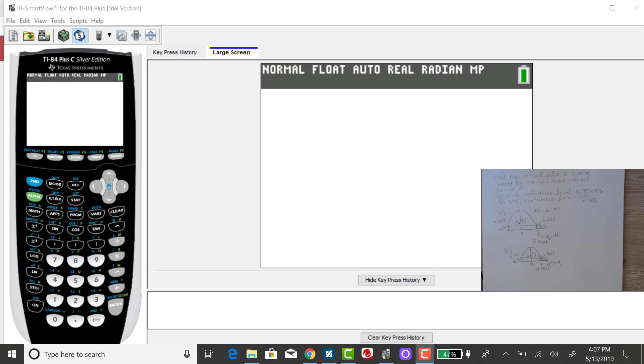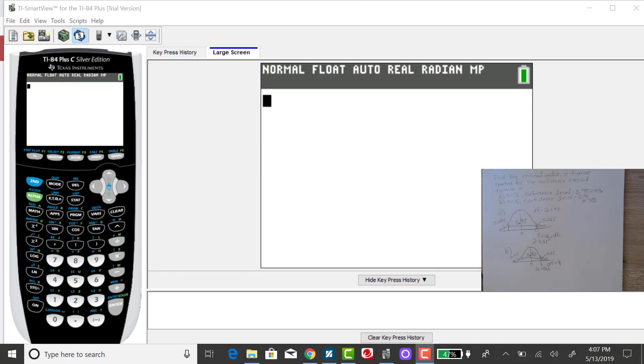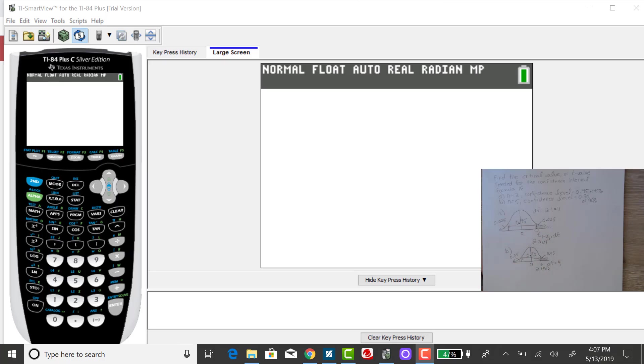In my previous example, I showed you how to find a critical value using the T-table. Now I want to go ahead and use the TI-84 for those same two examples. I have them sketched off to the side. You can look at my previous video if you want to see how I came up with that sketch.